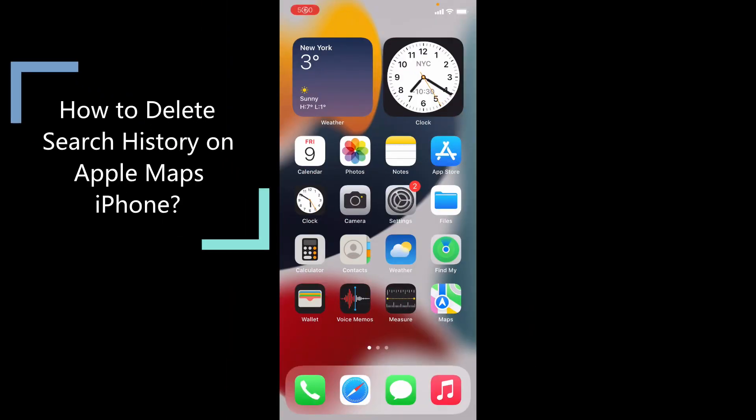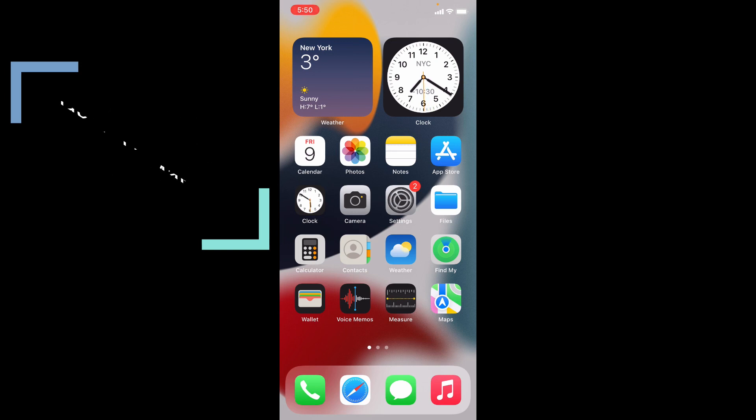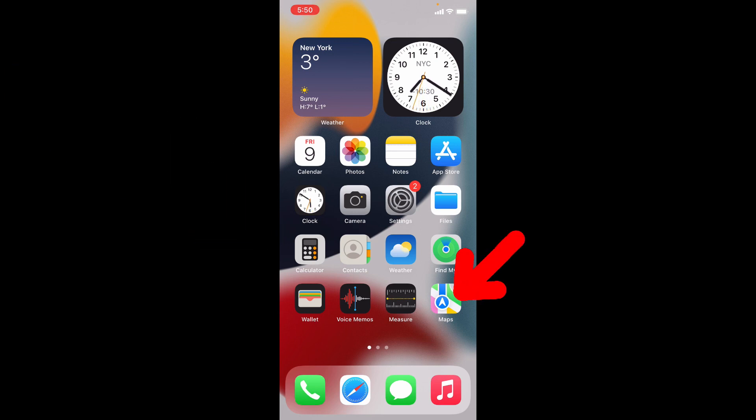This quick video is about how to delete your Apple Maps search history on iPhone and iPad. First, open Apple Maps.